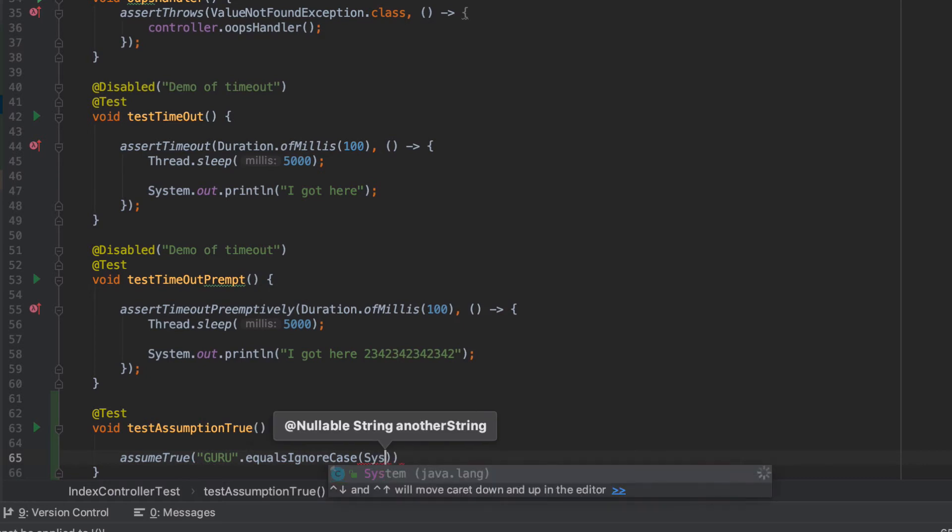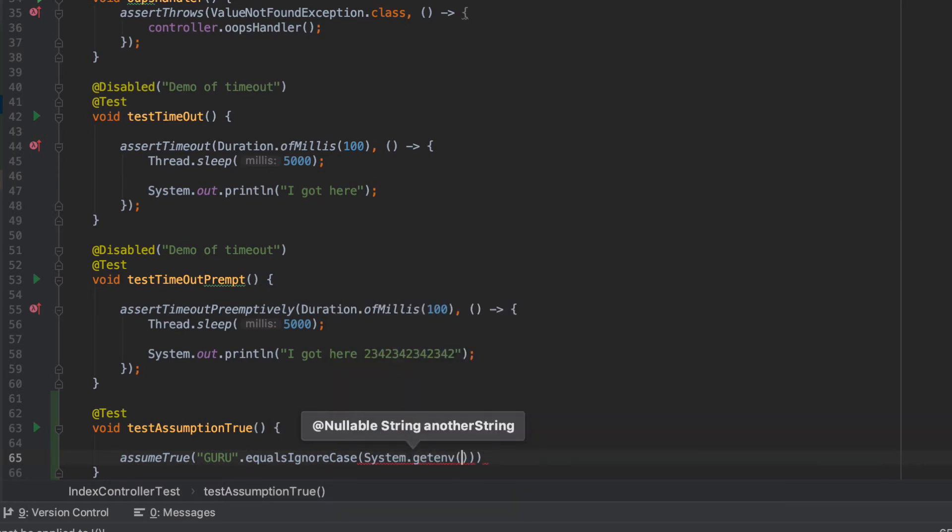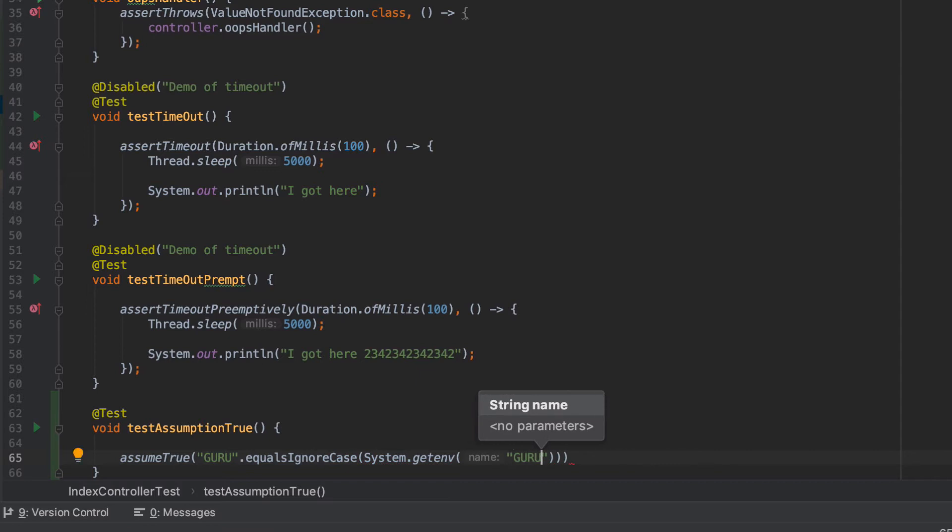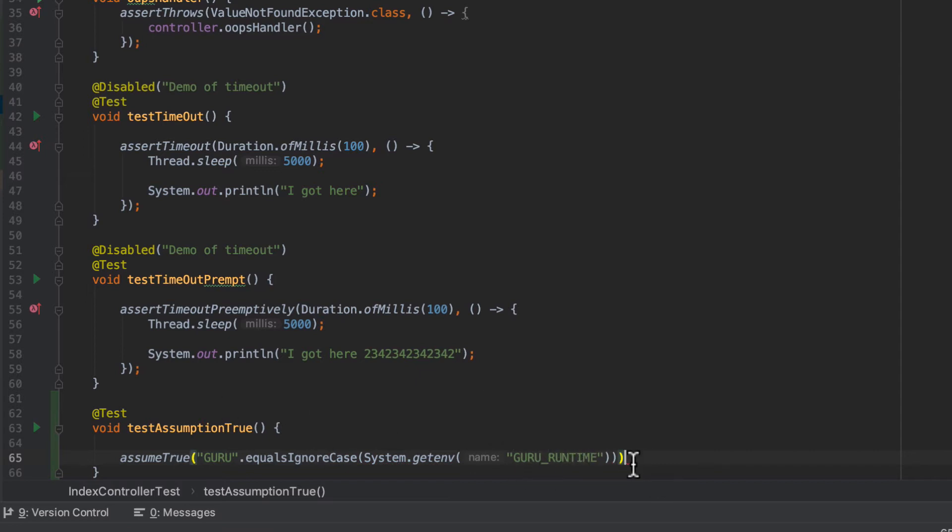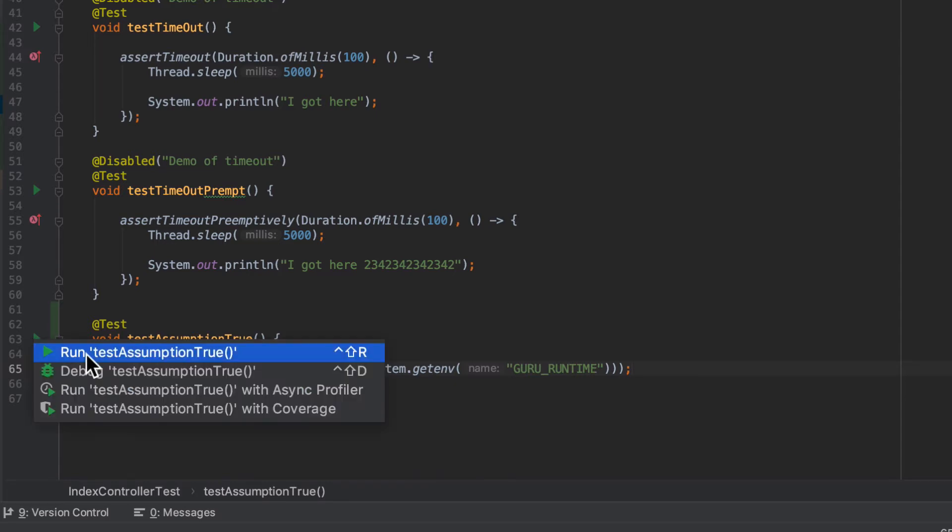And we can do something like system.getEnvironment. And I could do something like this where I say guru runtime. And obviously that's going to return back false because I don't have an environment variable set to that. So let's go ahead and run that.